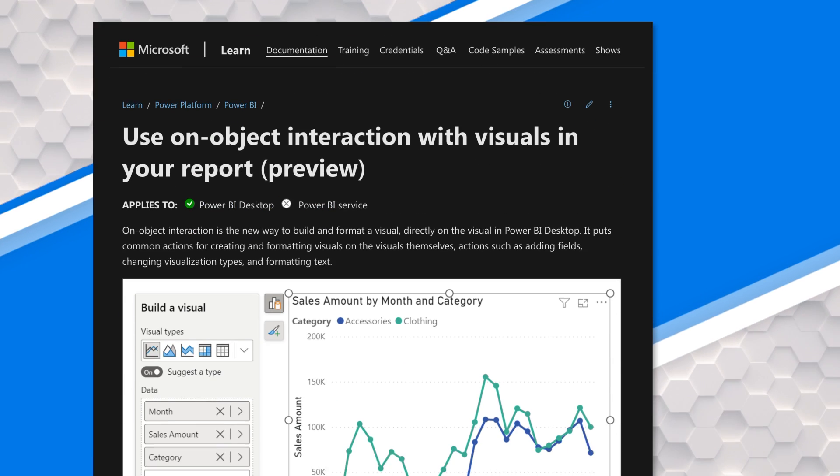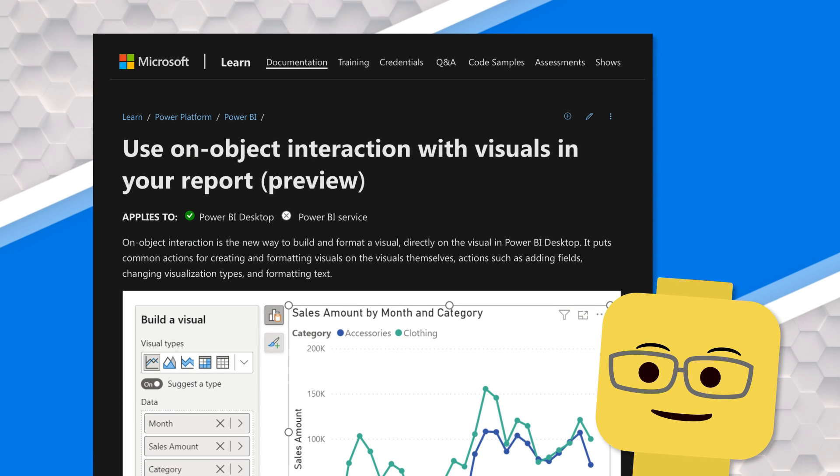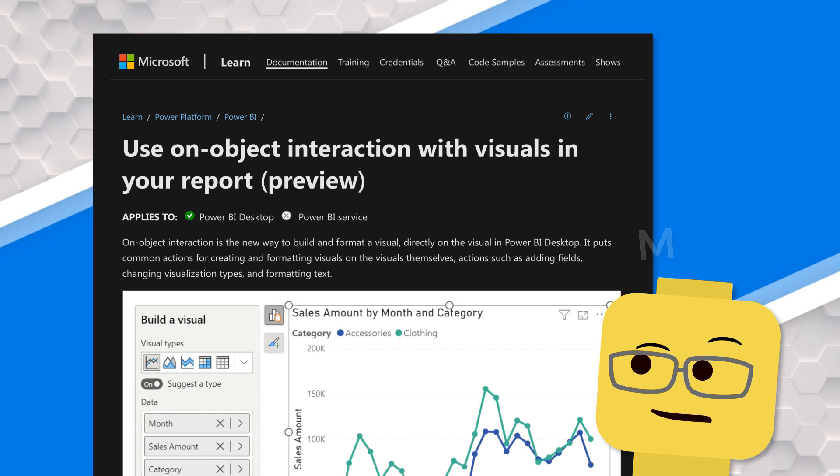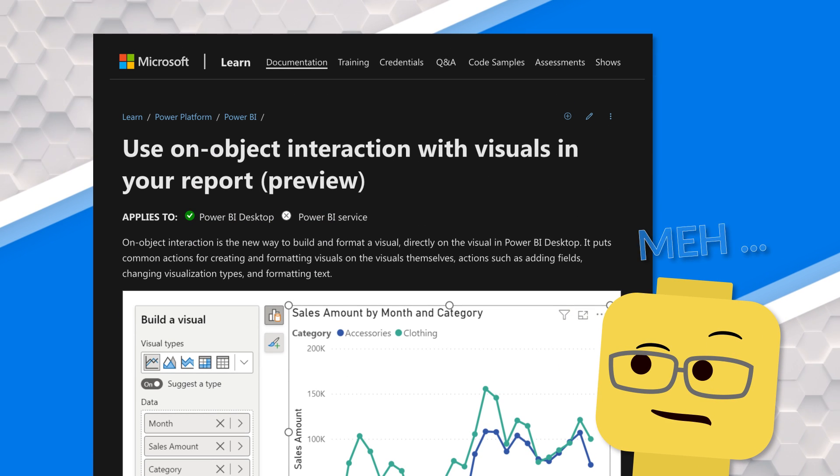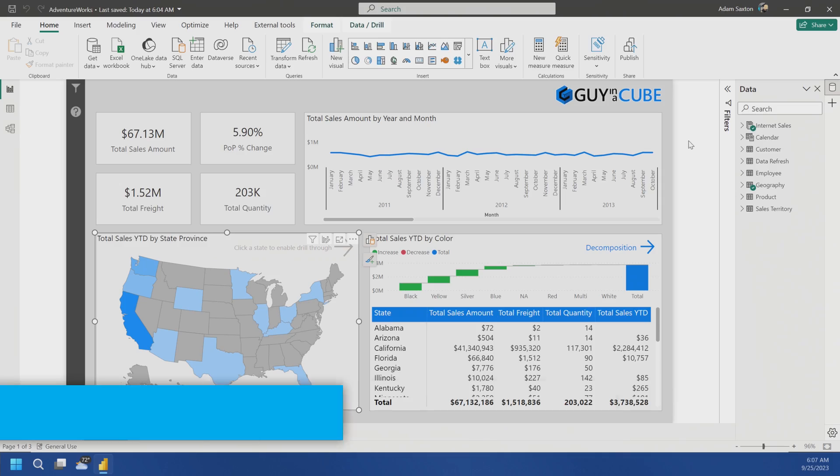I know that change is hard and some people have not liked the on-object editing for various reasons. It's a different experience from what you have, but they also came out with some updates that I think make it easier to adopt for those that aren't liking the existing experience. So let's go over and I'll walk through that.